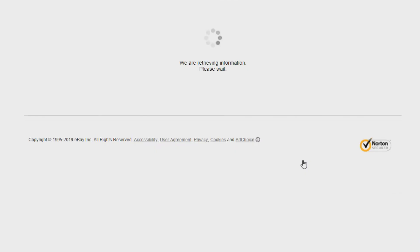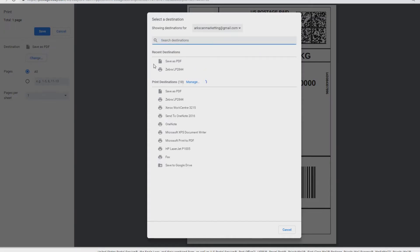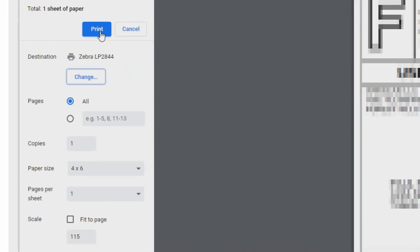Now when you press purchase postage and print out your label, it will be formatted correctly for your thermal printer. Just make sure that your thermal printer is selected and it's the correct paper size. You're good to press print and it would print out very nicely.